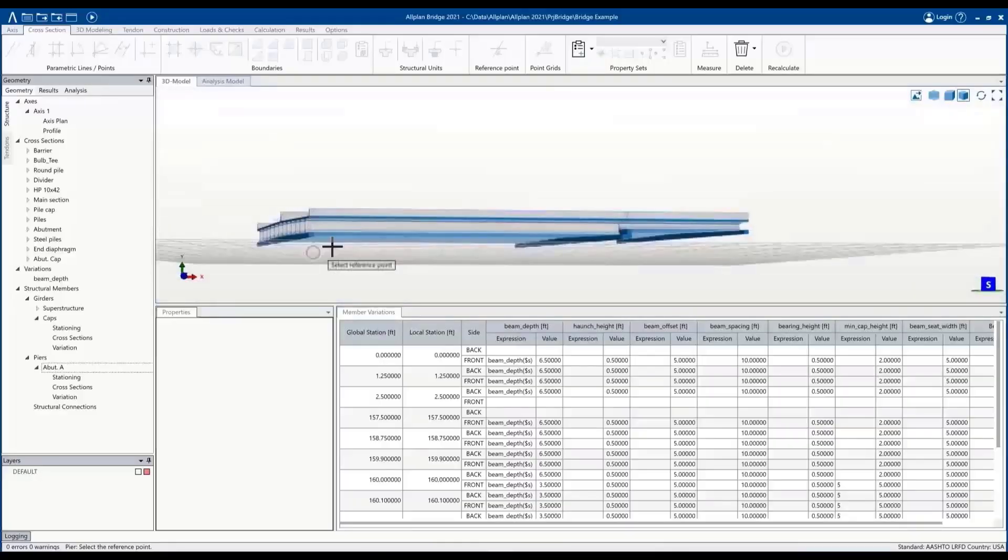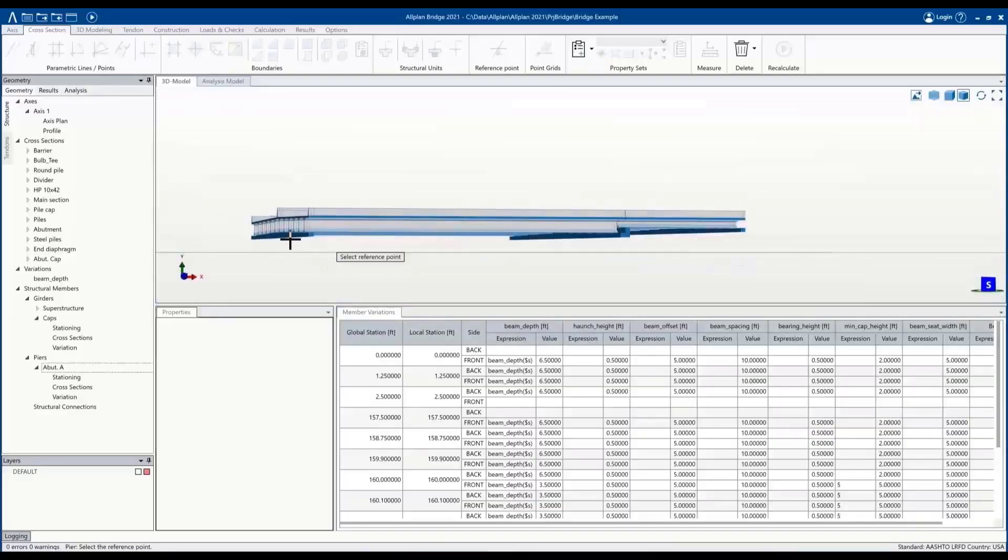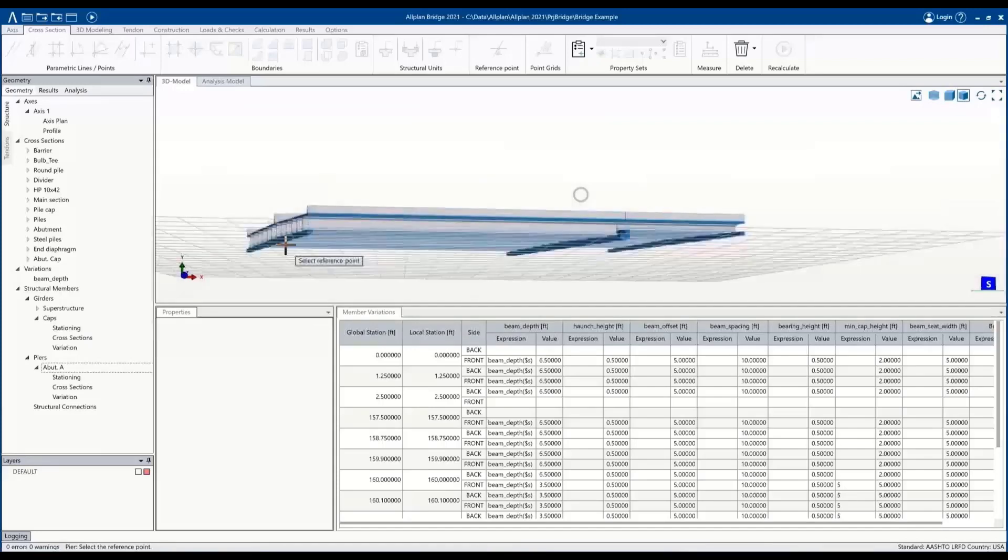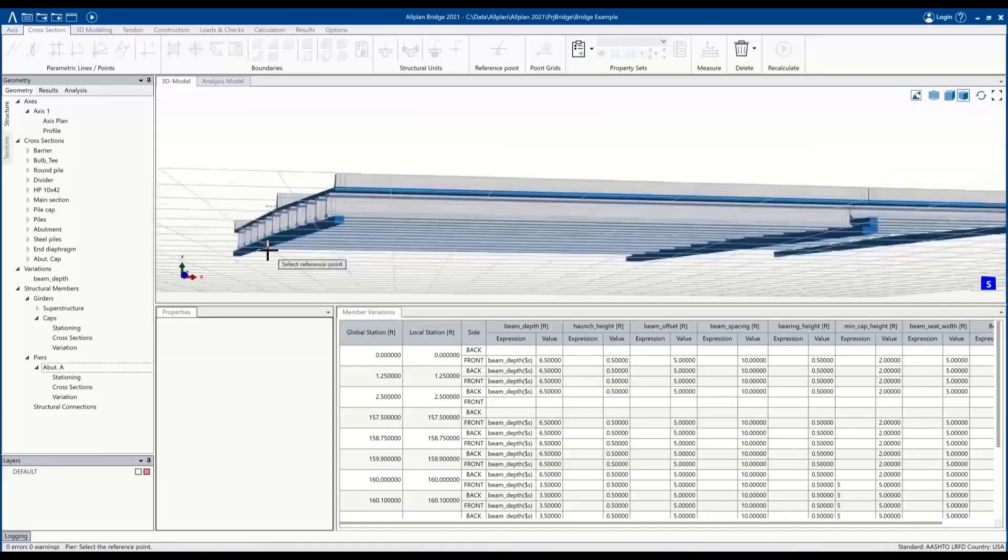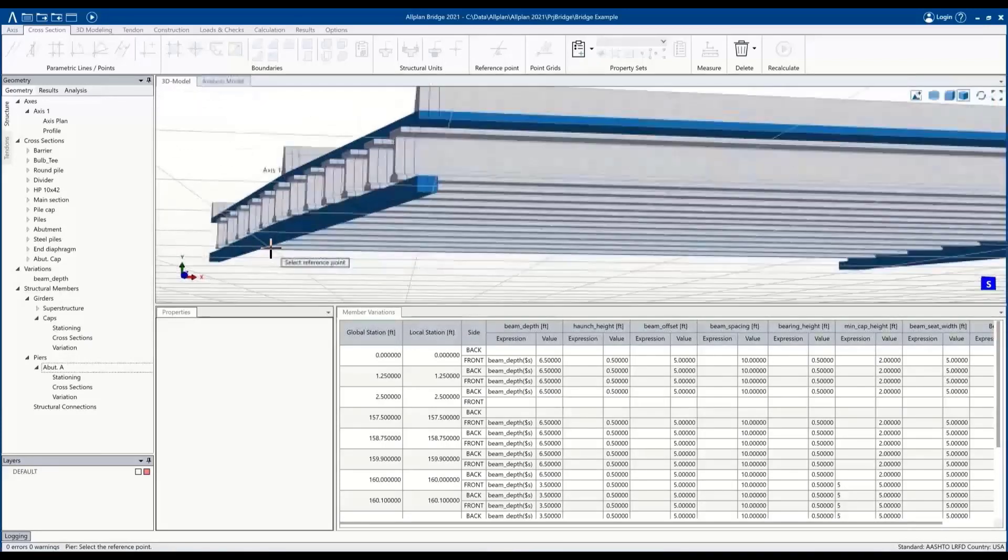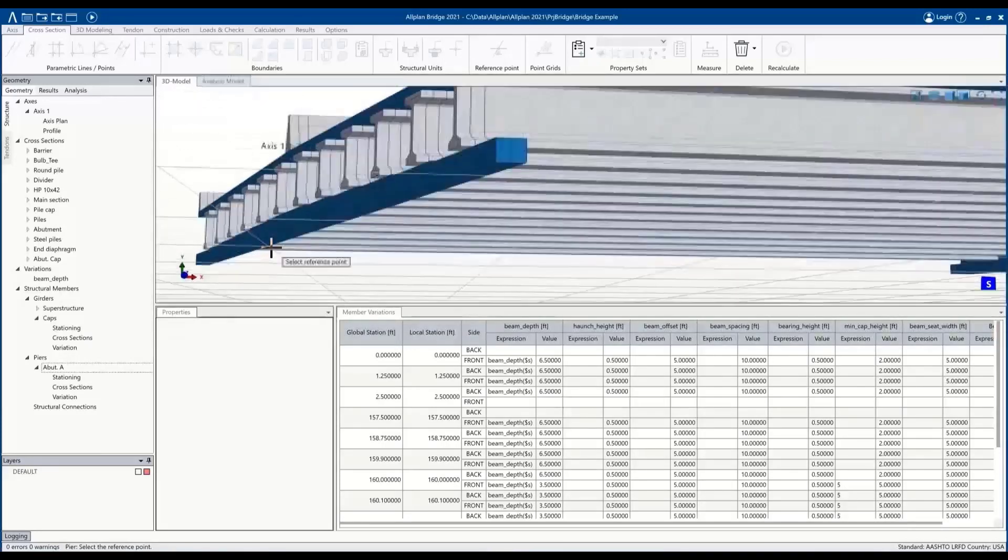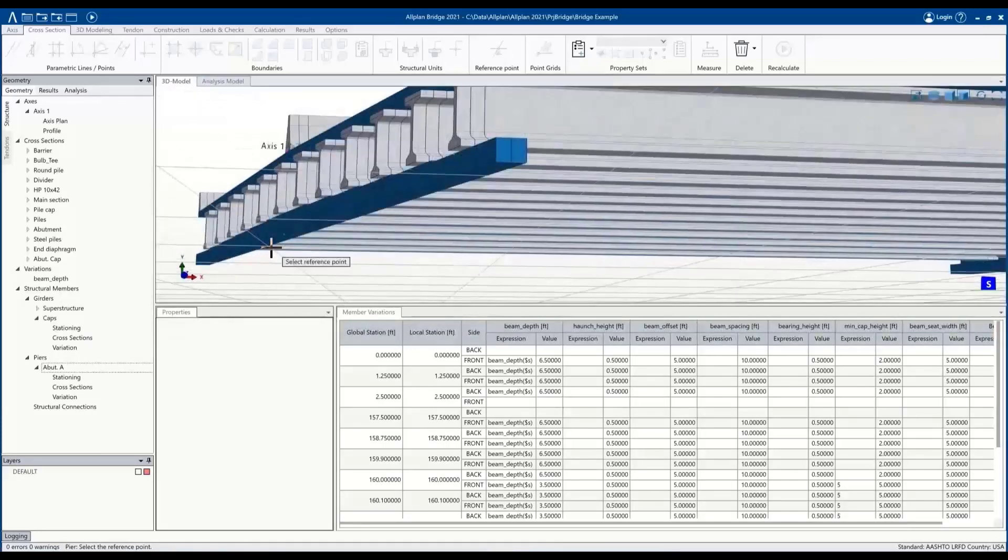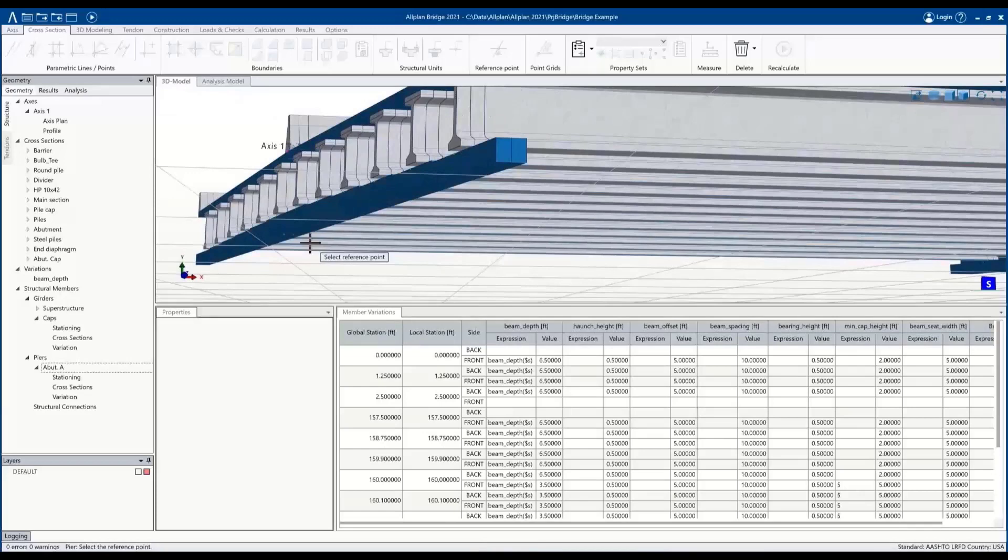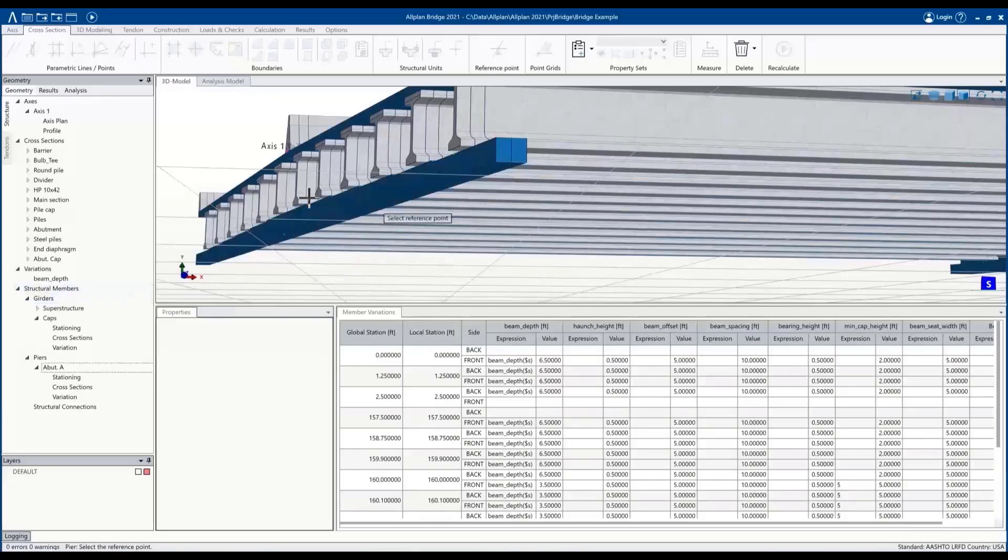Now that we have the caps defined, we'll move on to creating our abutments and piers. They work in a similar way, except going longitudinally we're going to go vertically for these components. They work off a reference point from the main girder—in our case we're using the cap.